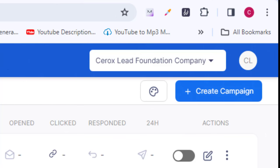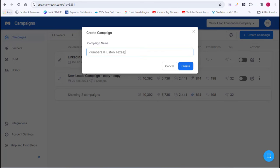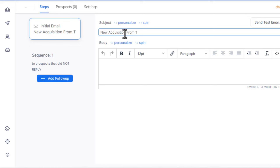Once you are on the campaign dashboard, click on the button that says 'Create Campaign,' because this is how we are going to send out our bulk emails using this software. You want to give your campaign a name, then click on 'Create.' We are almost ready to start sending out our bulk emails.